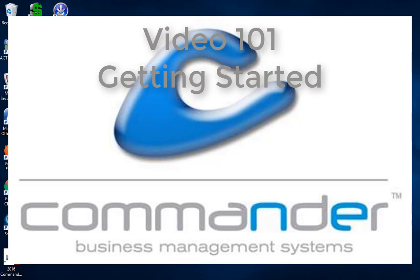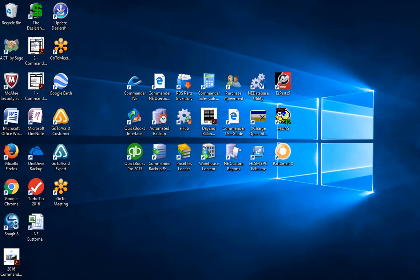Now that Commander is installed on your computer you're probably anxious to start using the program, so I'm going to give you a quick introduction to some of the icons that have installed on your desktop and show you how to log into the software.